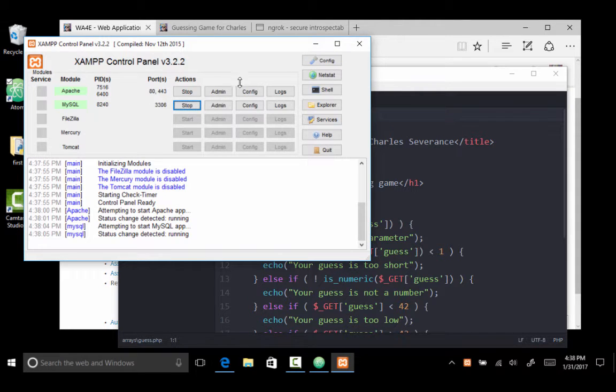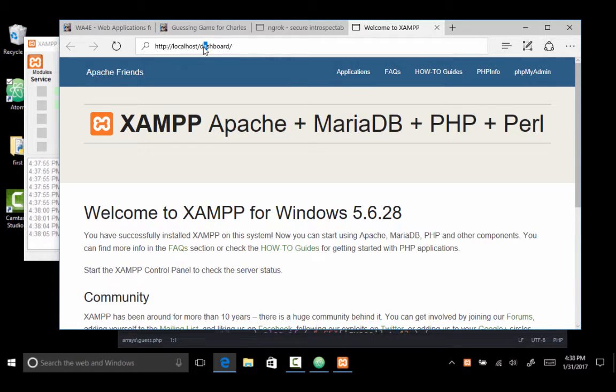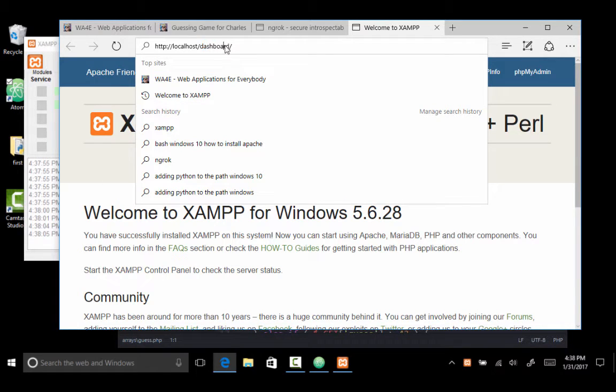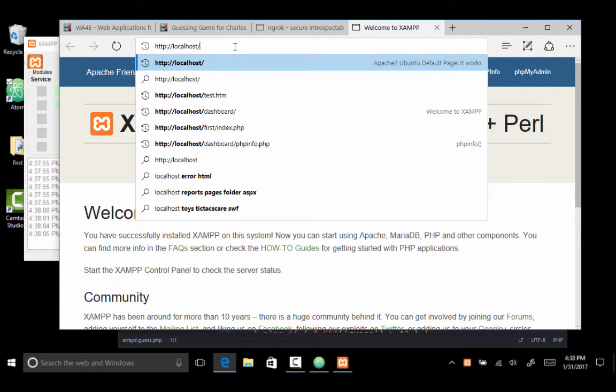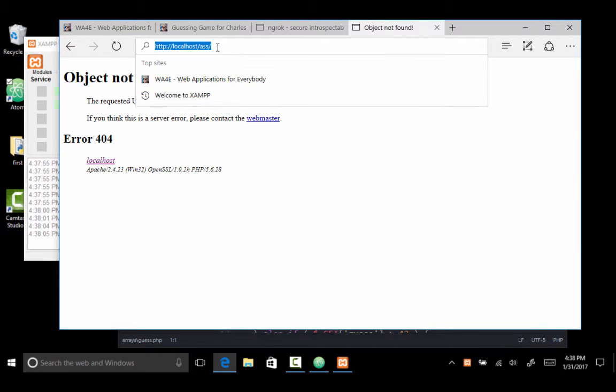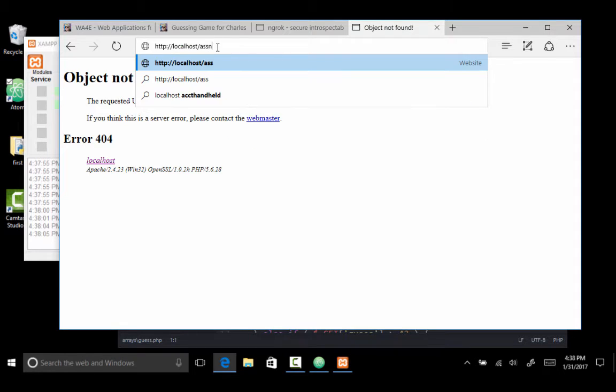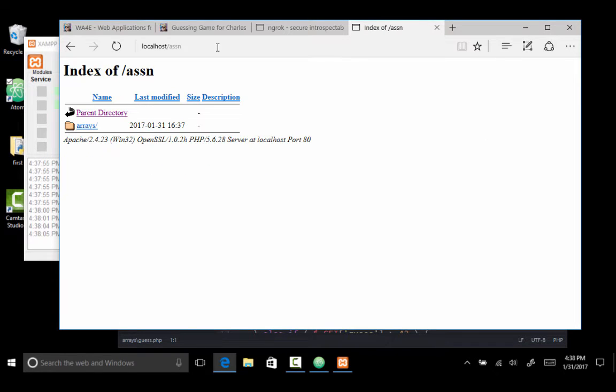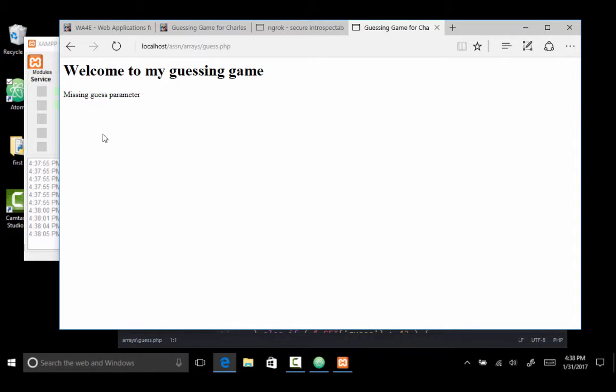But so we'll test, but this worked. We'll go to the admin page, and there we have xampp. And if I go to ASSN instead of slash dashboard, that's where my... So under arrays, and I have guest.php.